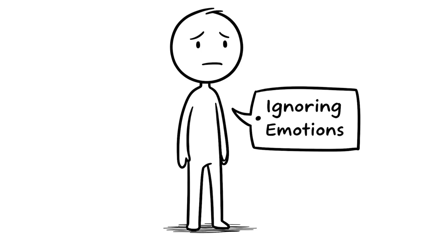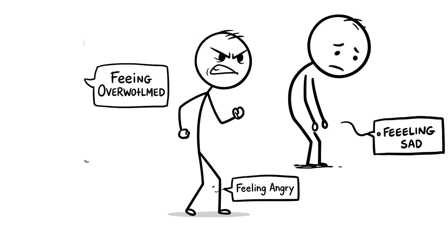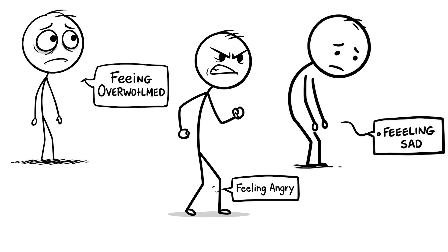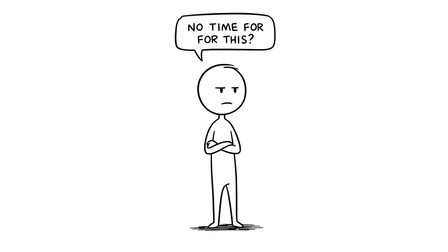Number 1, ignoring your emotions. You're feeling sad, angry, or overwhelmed, but instead of dealing with those emotions, you shove them down, thinking I'll be fine, I don't have time for this.